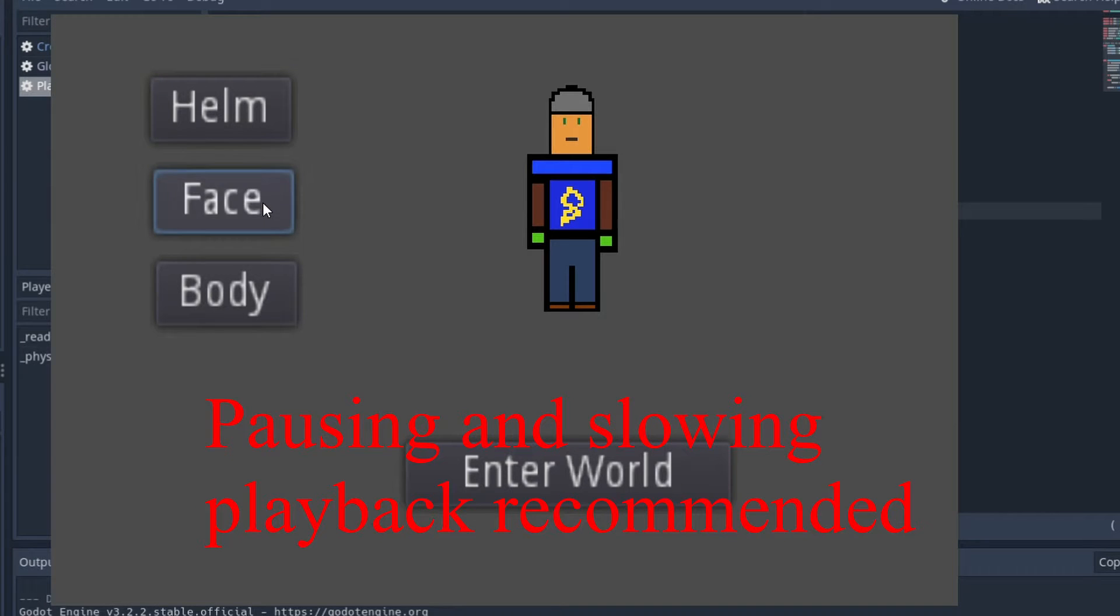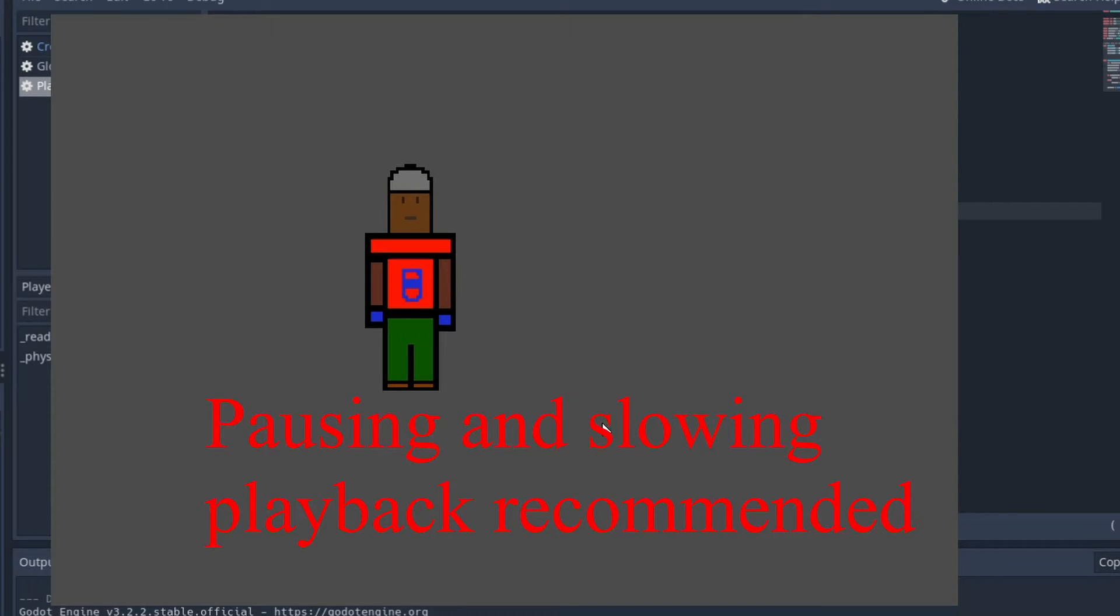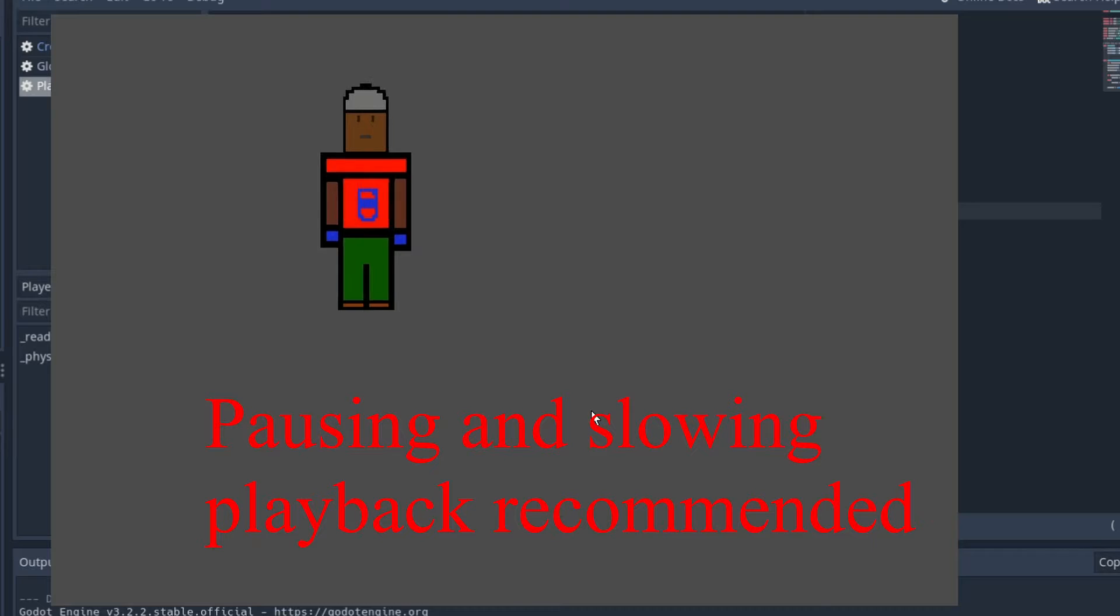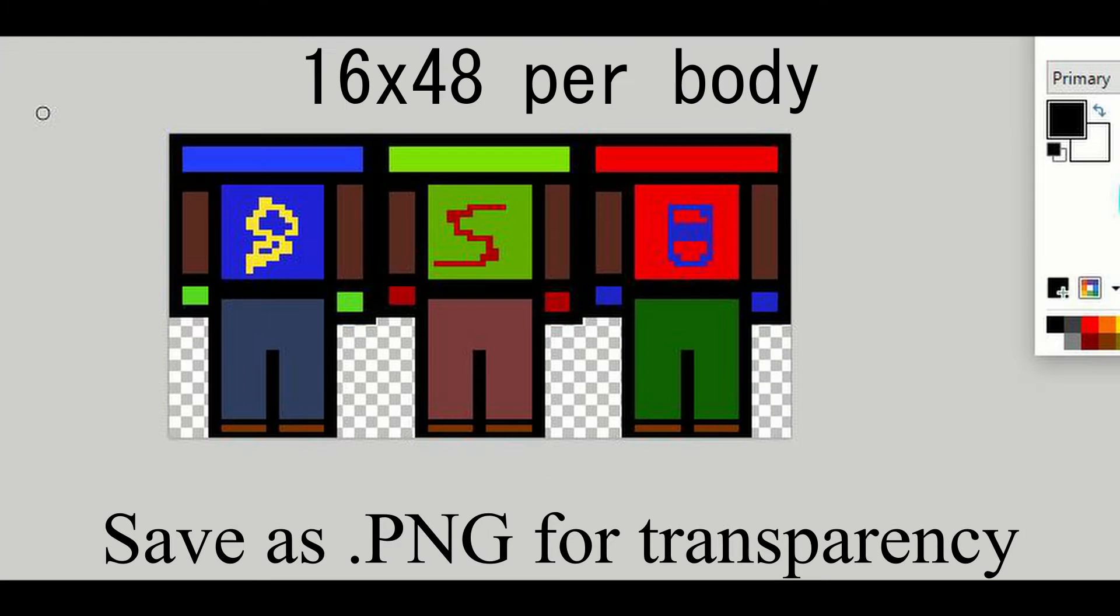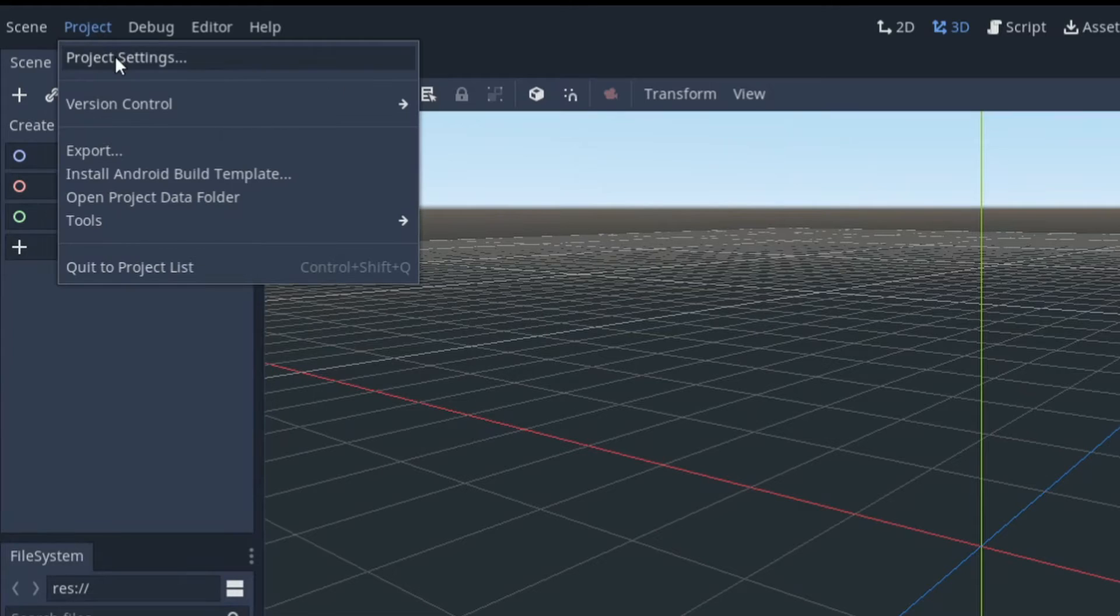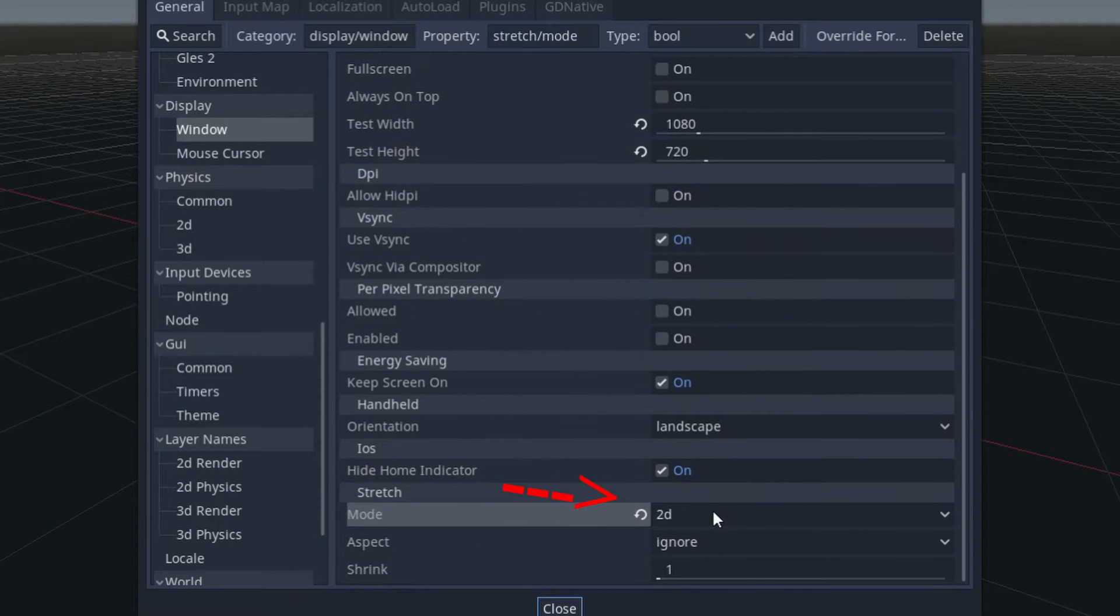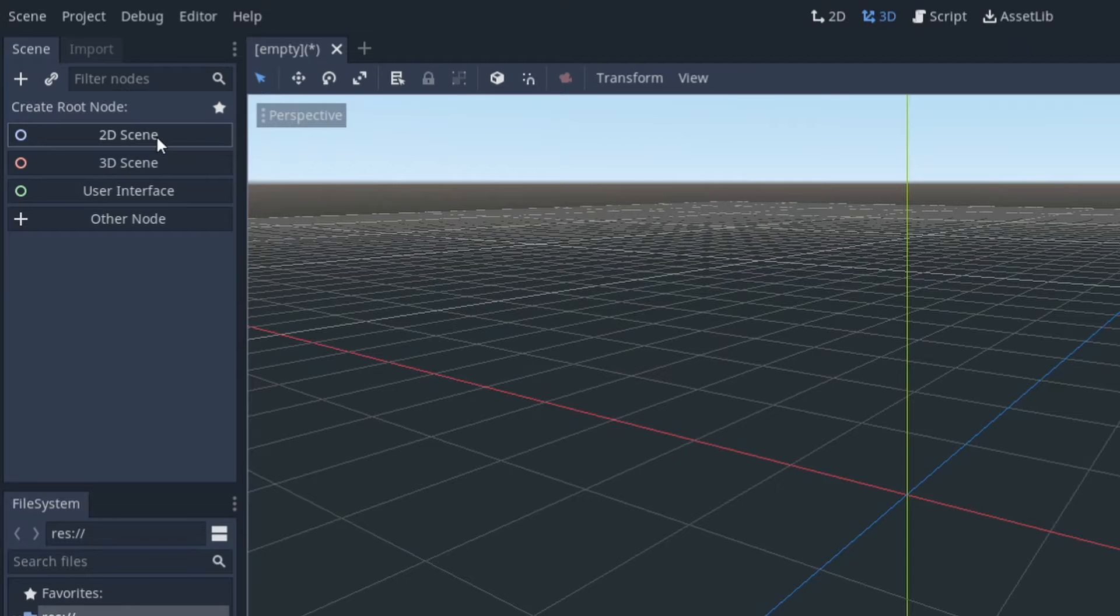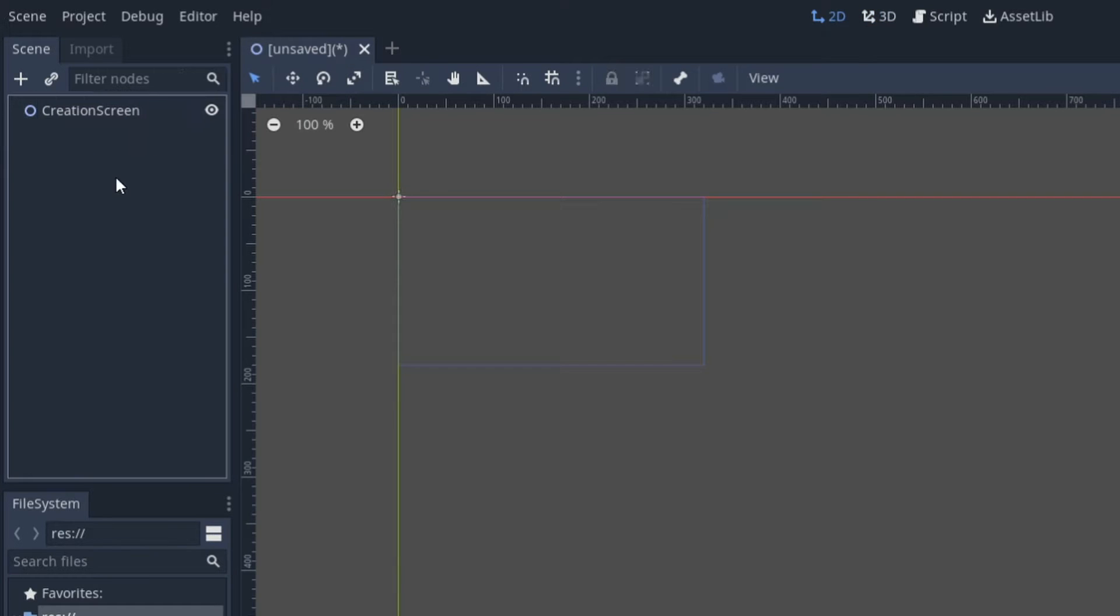Hello and welcome to the character creation tutorial. This is the art that I'm going to be using and the first thing we're going to be doing is going into project settings and just making sure that our window is set to be more 2D friendly.